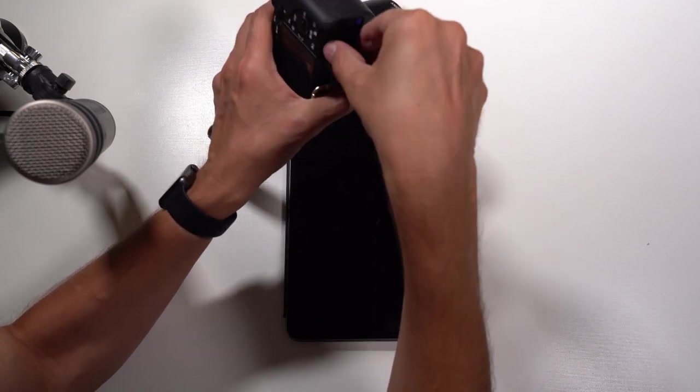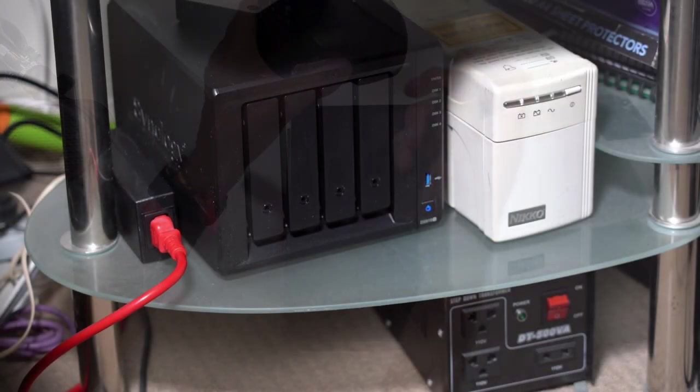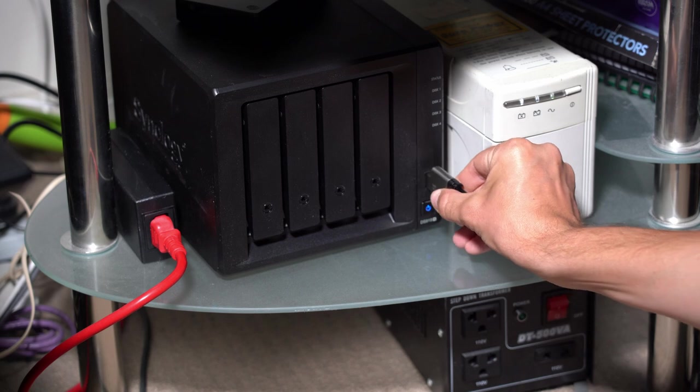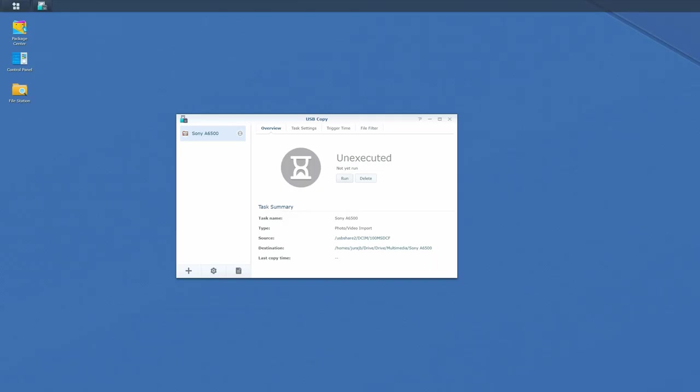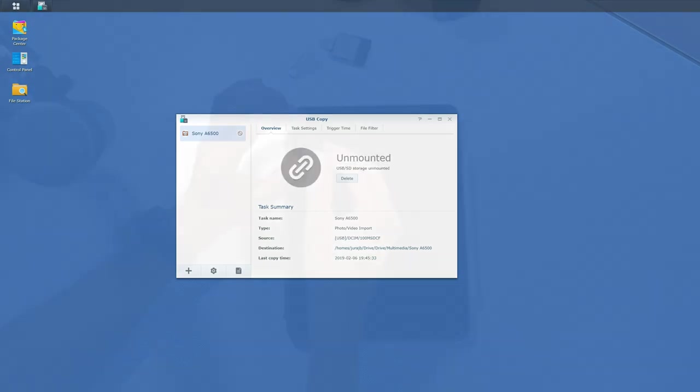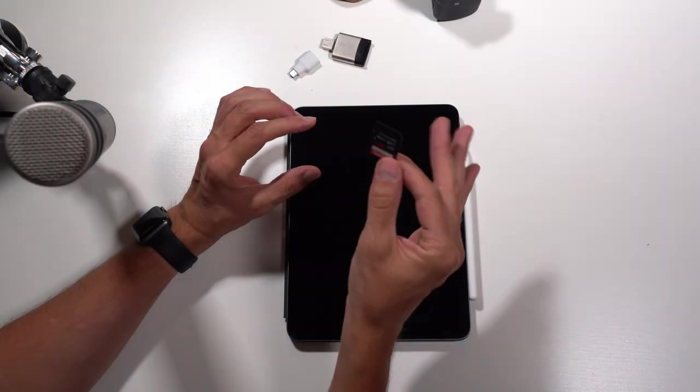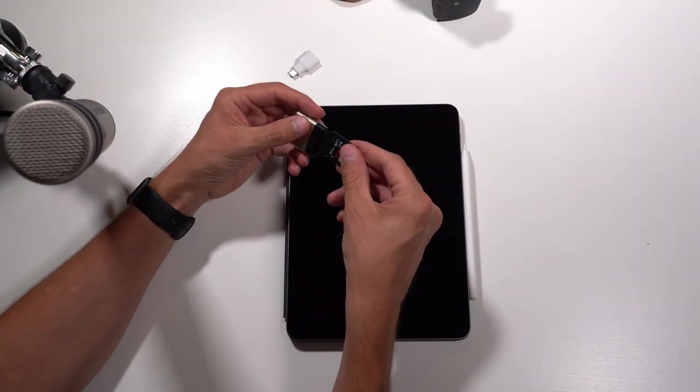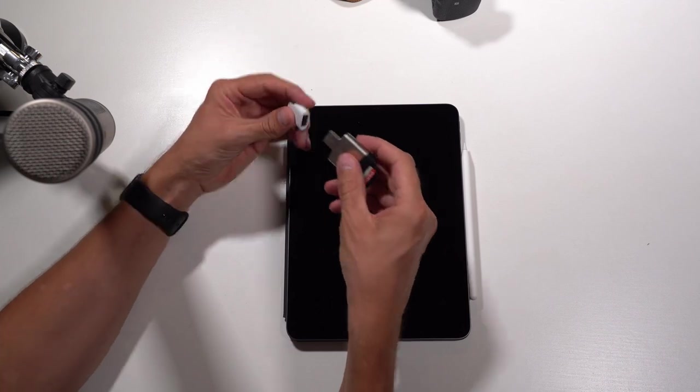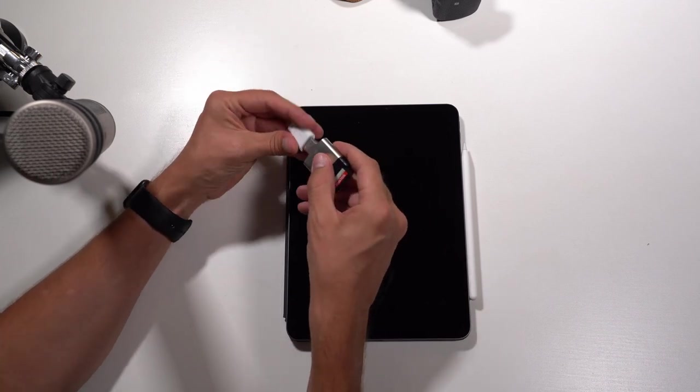First thing I usually do: I've got a Synology DSM. I take the card, plug it in, and I've got a workflow that copies all my pictures automatically. It imports them into my Synology and once complete, I get an email. So I've got my first copy just in case, and then I import them into my iPad.